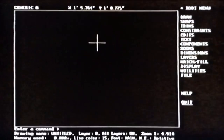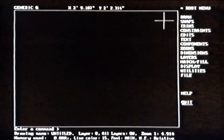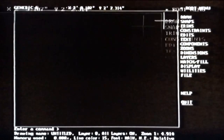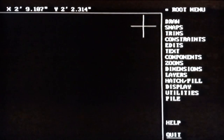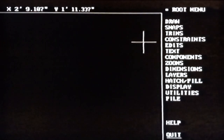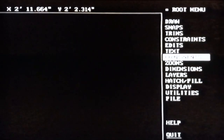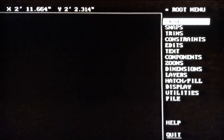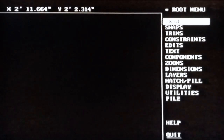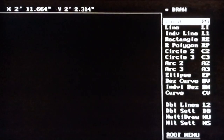The root menu is like the table of contents of the entire menu system — it lists all the submenus or categories of commands available. To move to one of those submenus, use your mouse to move the highlight bar to the item you want and click the left mouse button. For example, the commands for drawing objects are found on the Draw menu. Move the highlight bar to the word Draw and click — the Draw menu is then displayed. It lists a variety of commands for drawing basic entities like lines, rectangles, polygons, circles, arcs, curves, and so on.